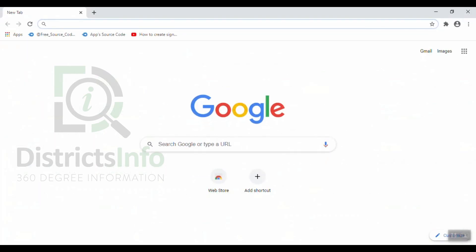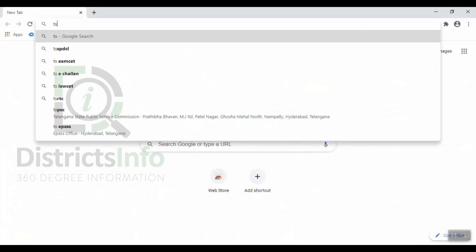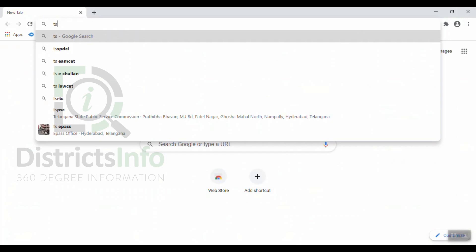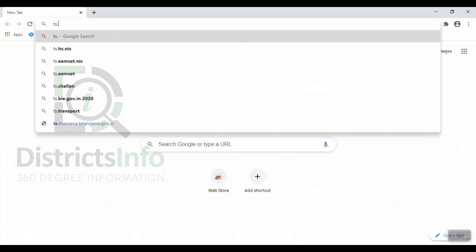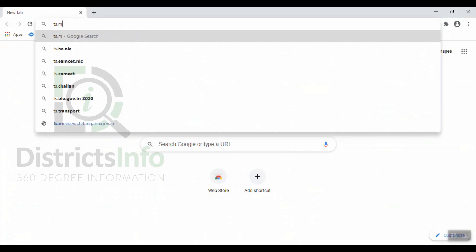Now, we will be able to get an income certificate online. First, we will open the browser. In the browser, we will go to ts.meeseva.telangana.gov.in.